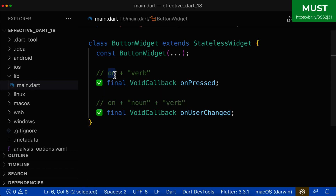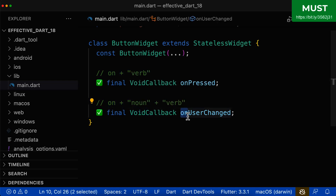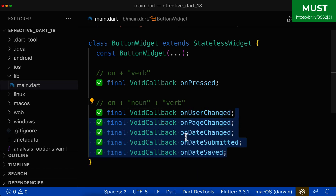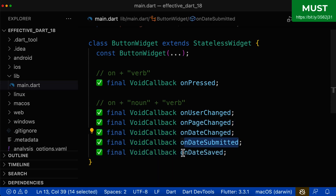Next to the naming convention of 'on' and then the verb, there's also the naming convention of onNoun plus verb. So for example, the prefix is 'on', then the noun is 'user' and the verb is 'changed', giving you onUserChanged. Let's look at some more examples: onPageChanged, onDateChanged, onDateSubmitted, onDateSaved, and so on.